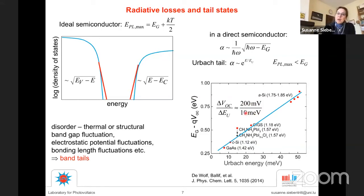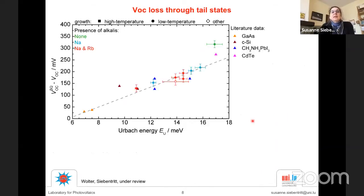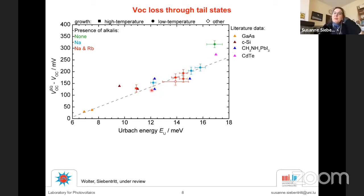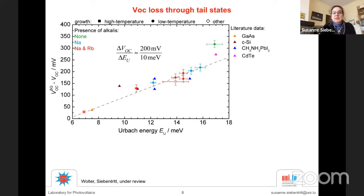Essentially the same plot applies to a range of copper gallium selenide solar cells, and cadmium telluride is near the same slope. The blue triangles are perovskite solar cells, and down here is single-crystalline gallium arsenide. It's a much smaller range of Urbach energies for perovskites, but we still get approximately the same slope.